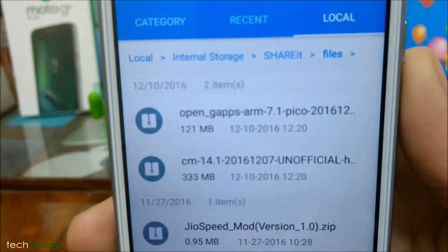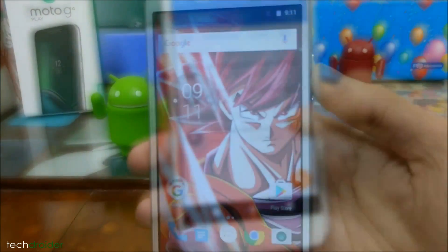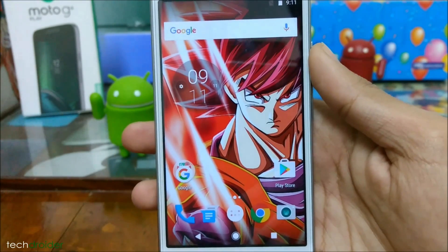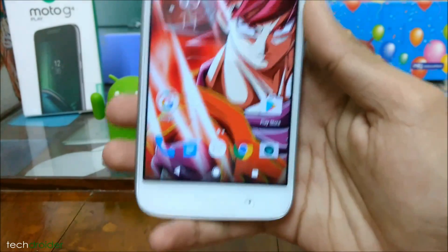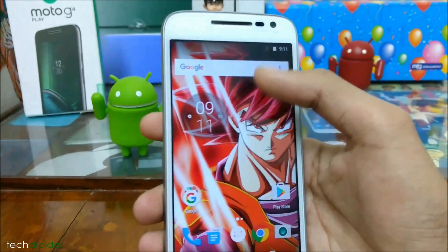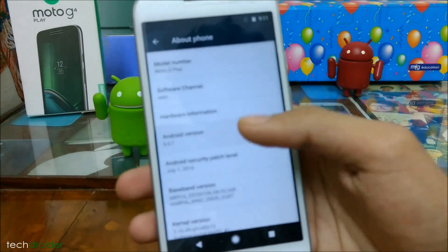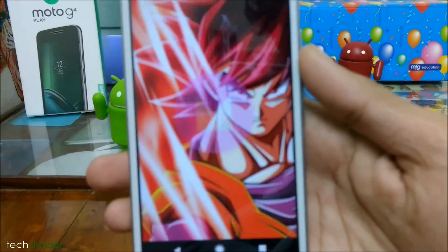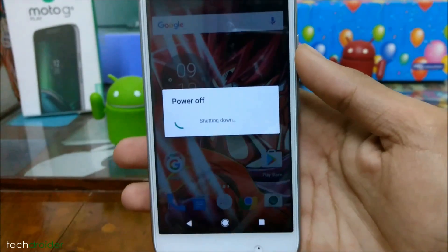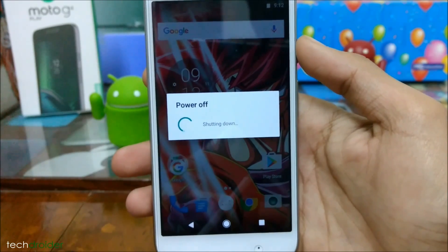I have downloaded Pico Google Applications and CM14. Thanks to the developer RoloAndroid for making CyanogenMod 14 available for the Moto G4 Play — you can check the link in the description if you want to donate to him. Make sure you have backed up your data via TWRP, because this will clear all your data and applications.